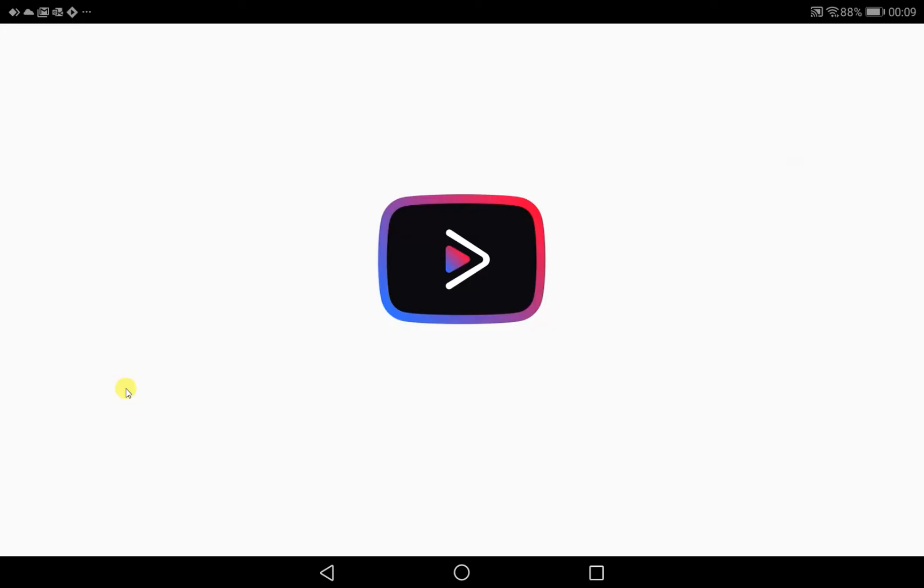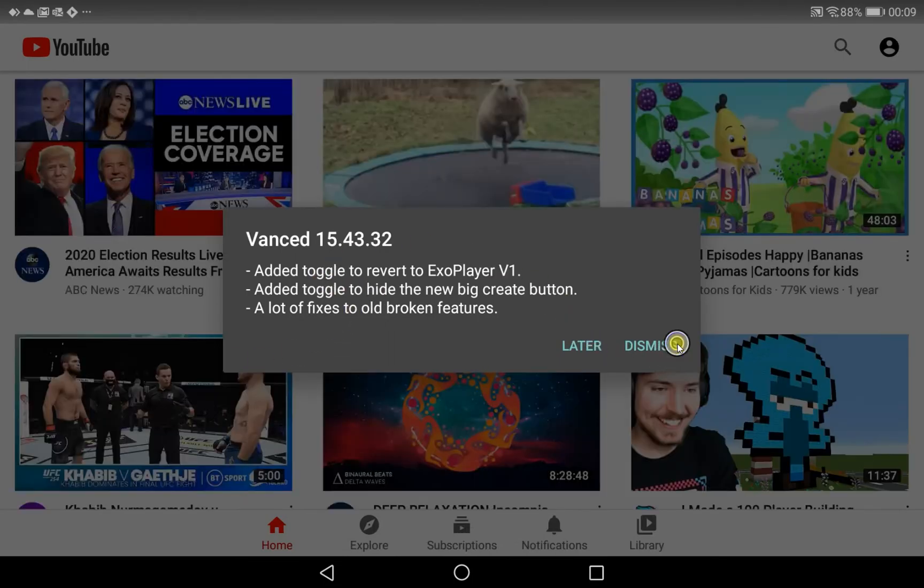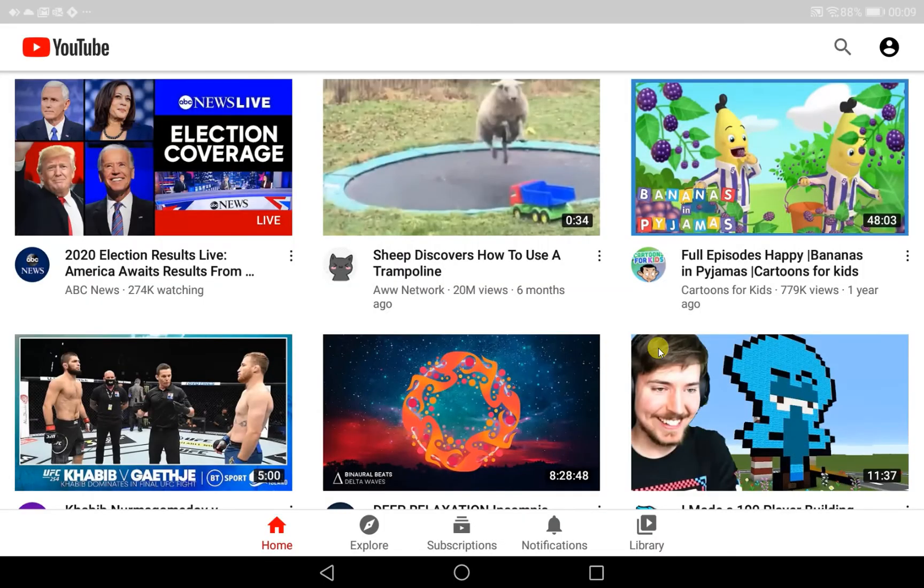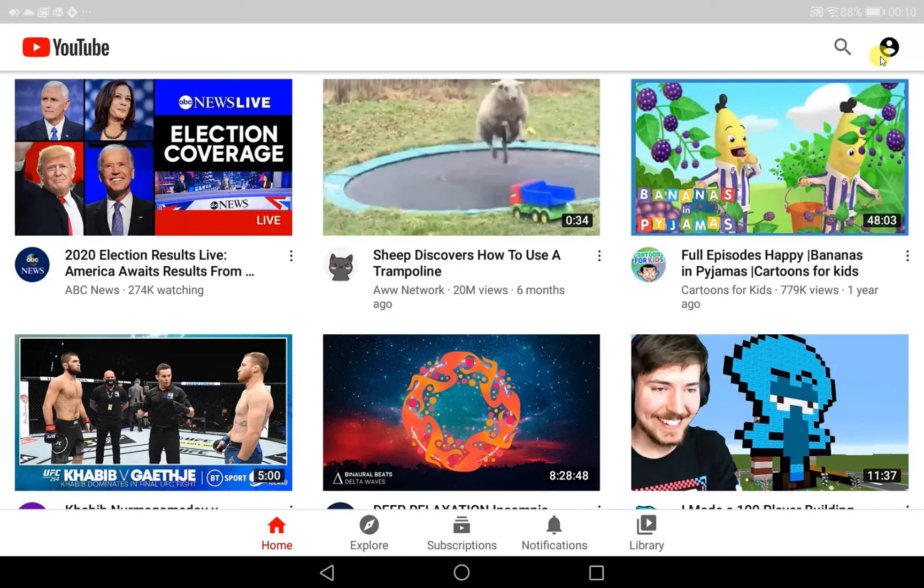So we're going to click on YouTube Vanced. It pretty much looks like YouTube in layout and format. We've been told what version it is. On the top right here you can sign in with your account to get connected to your subscriptions.